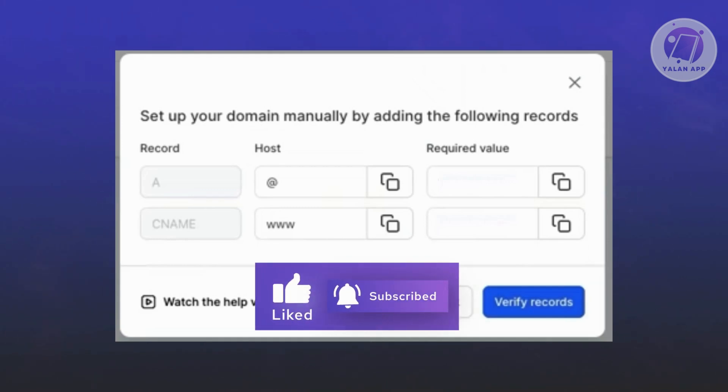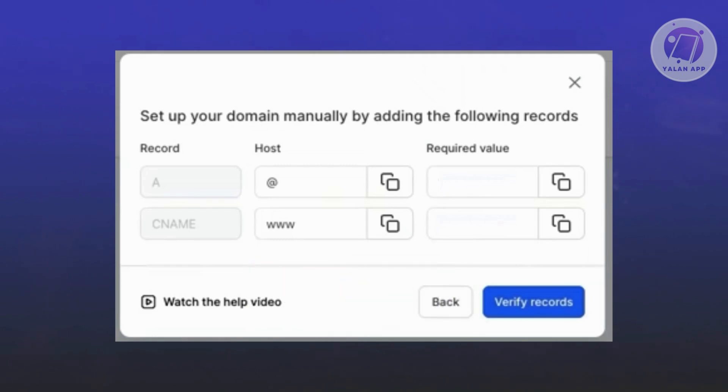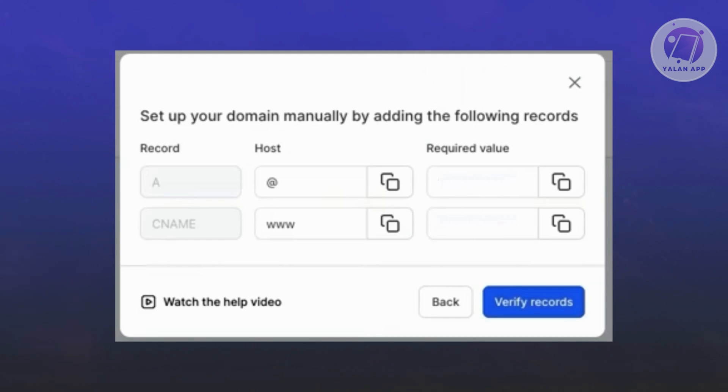I've blurred or removed the required value section here because this one is actually quite private. You should still be able to copy it out by clicking on the copy button. You just need to refer to the following values that you see here.